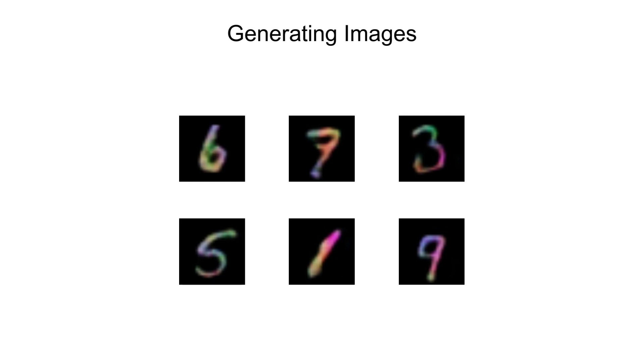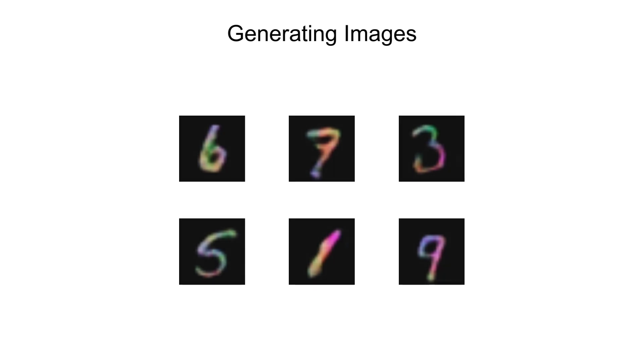But I would say these are decent results. All right, so that brings us to the end of this video. I covered everything about VQVAE, right from how it's different from VAE, its theory, implementation, and I hope you now have a better understanding of it.